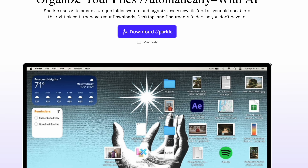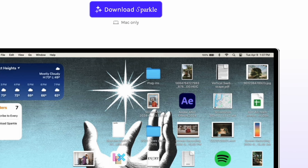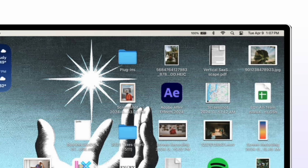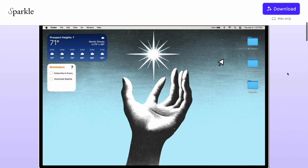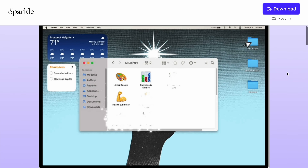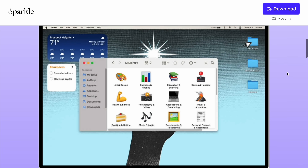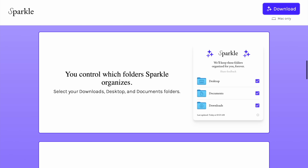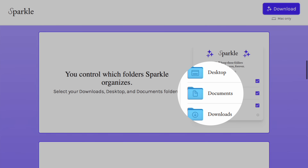If you're a Mac user, Sparkle will automatically organize all your files. Usually my Mac's desktop is full of stuff — screenshots, screen recordings, all kinds of folders and temporary stuff from imports and whatnot. Watch this animation here. Sparkle takes your desktop and cleans it up automatically. There are three folders that it's going to look at: your downloads, desktop, and documents folders.